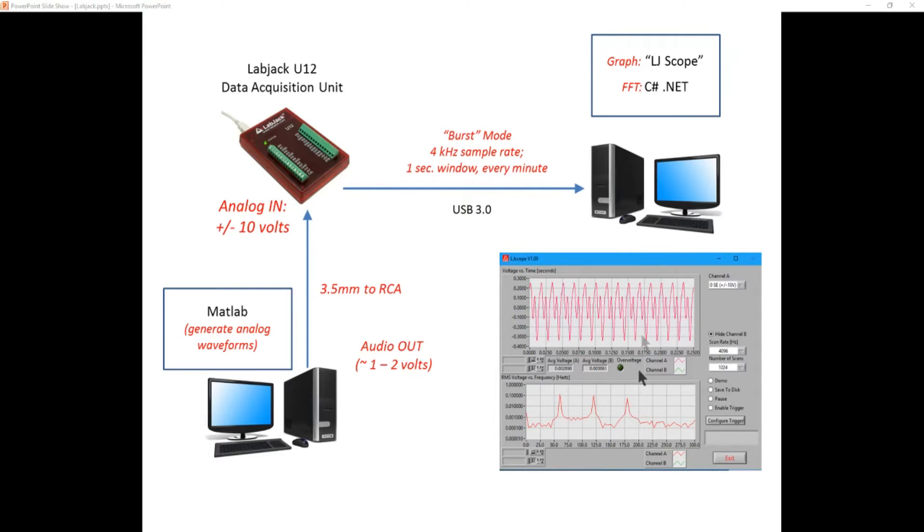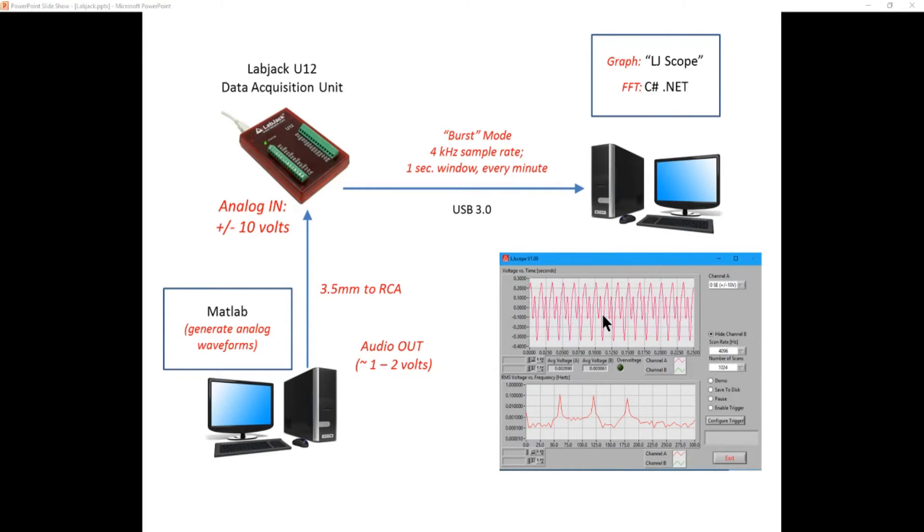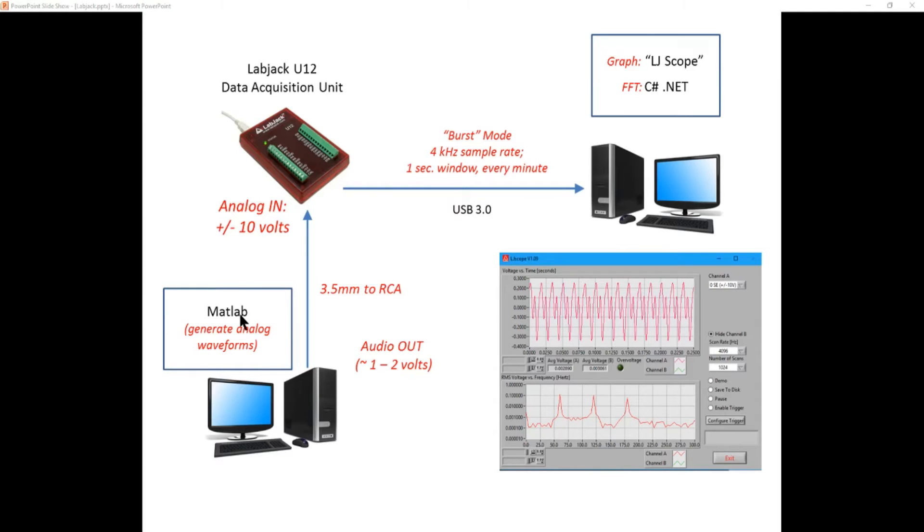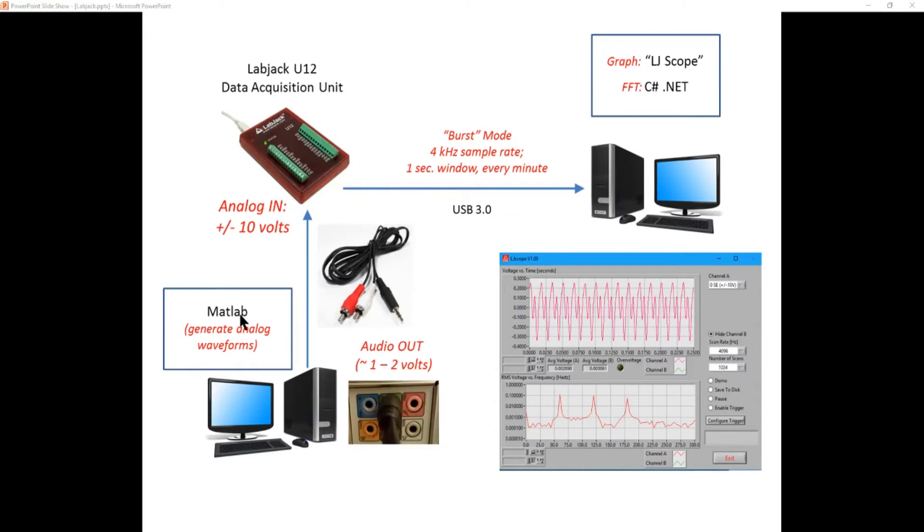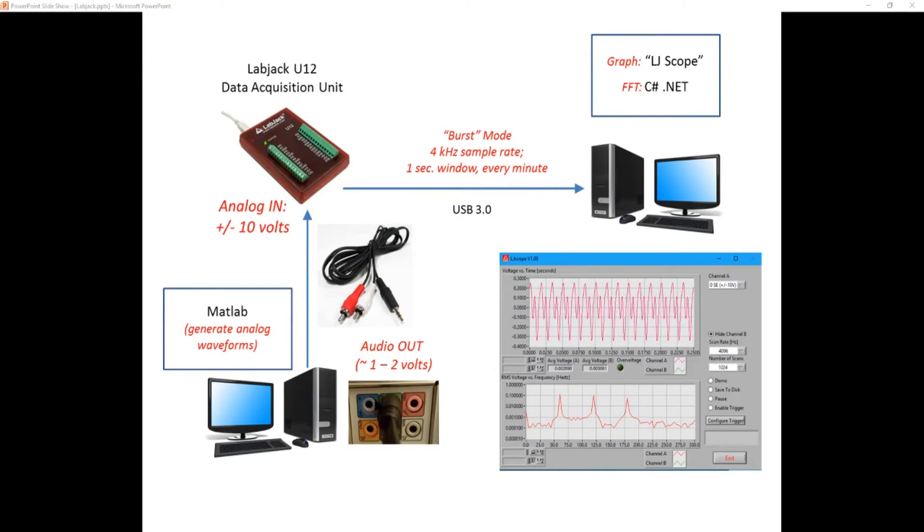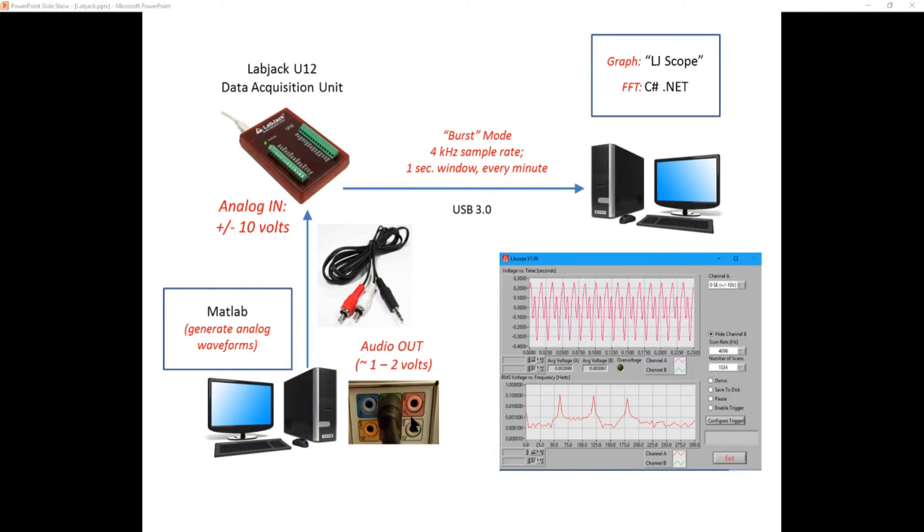We're going to also develop an application like this in C sharp. Now first of all in generating these waveforms and feeding them into the LabJack, how are we going to do it? Well, we're going to take the analog audio outputs from the sound card and you can see it's got six outputs or five outputs and one input. This is for the surround sound and for a microphone input. So this is basically a three and a half millimeter or one eighth inch standard stereo headphone jack.